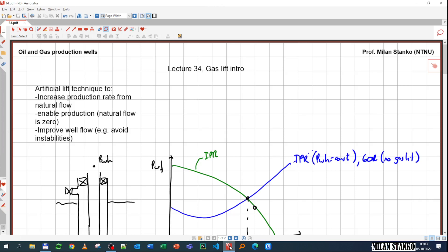The focus of this lecture is going to be continuous gas lift — the version in which we are continuously injecting an amount of gas into the annulus and entering the tubing. There are some other variations, such as intermittent gas lift, that we are not going to discuss here, but they also exist.